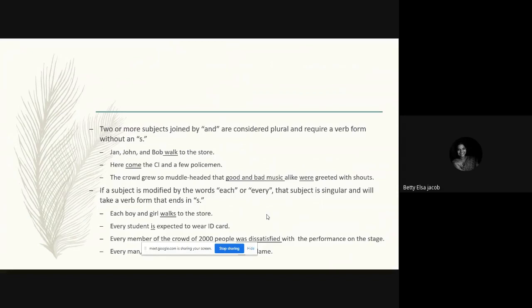Another example: 'Here come the CI and a few policemen.' The order is inverted — the subject comes after the verb — but we still look at the subject. The CI and a few policemen combine a singular and a plural subject with 'and,' and we still use a plural form of the verb 'come.' Similarly, 'good and bad music alike were greeted with shouts' — good music and bad music combined with 'and' takes a plural verb 'were greeted.'